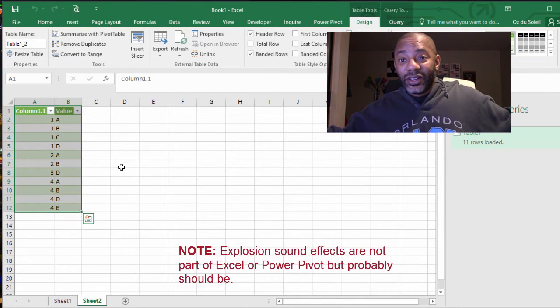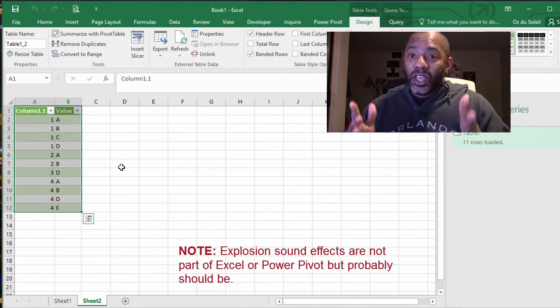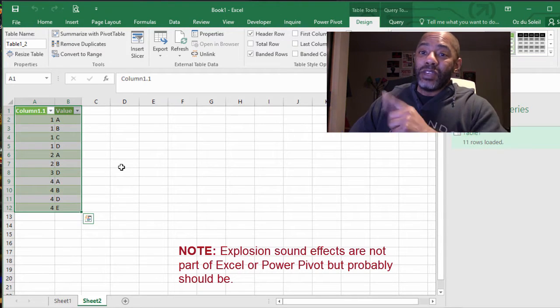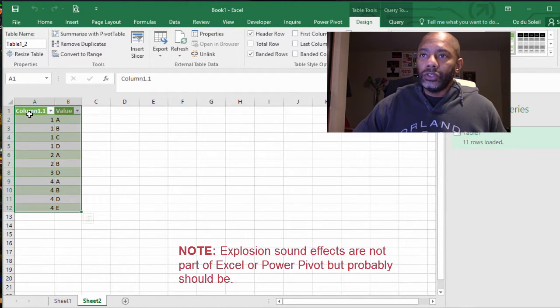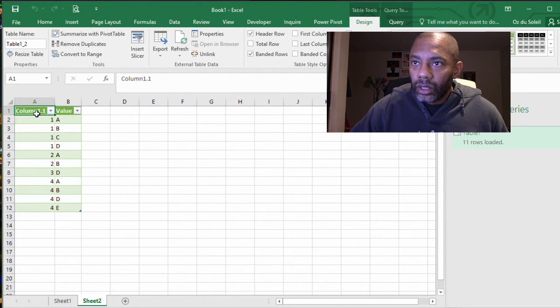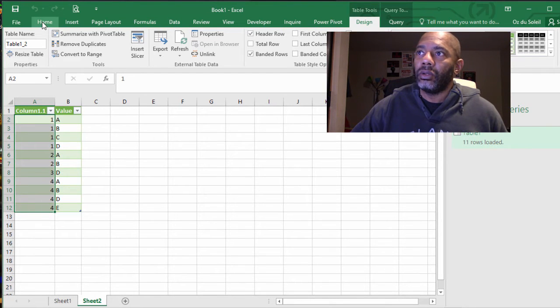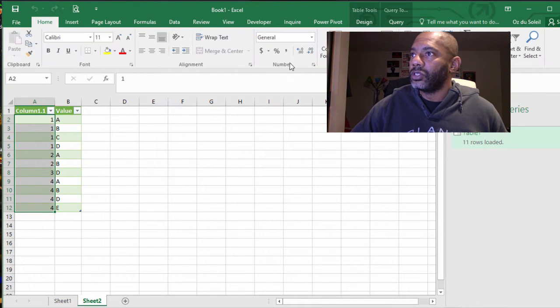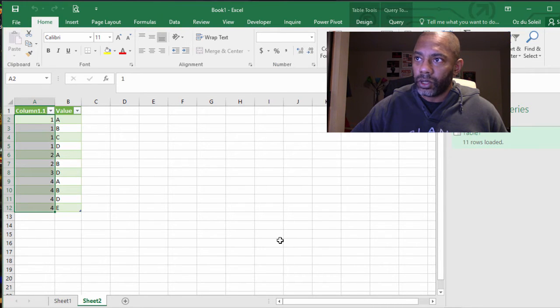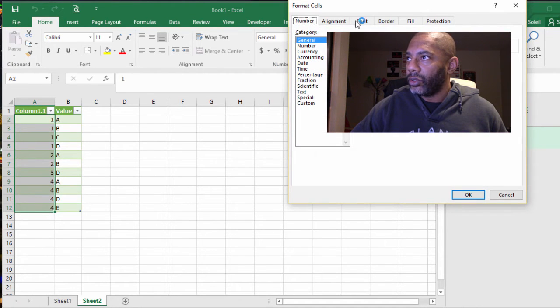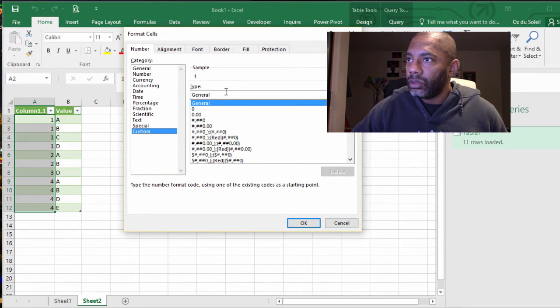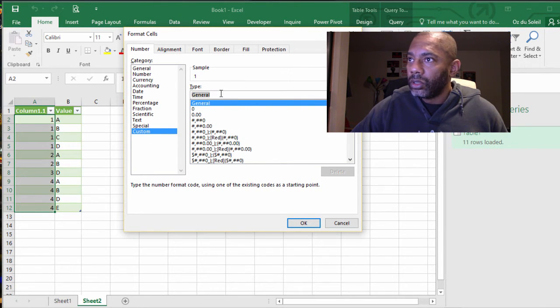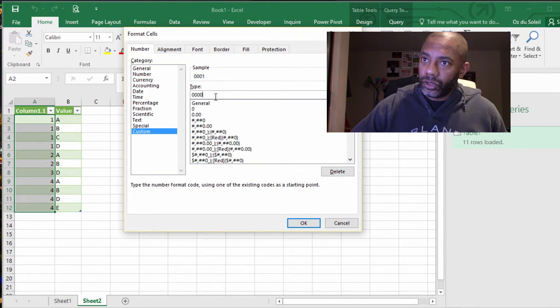There's the data unwound in a way that can be used. Now in this column, it looks like those leading zeros were important. Let's put those back using custom format zero zero zero zero.